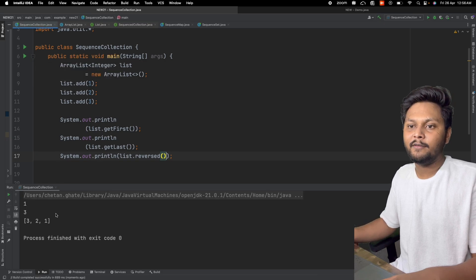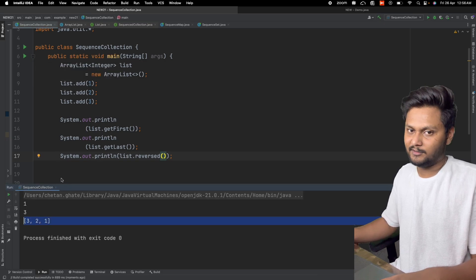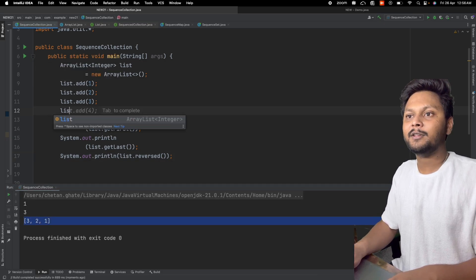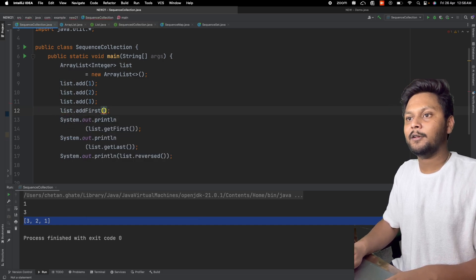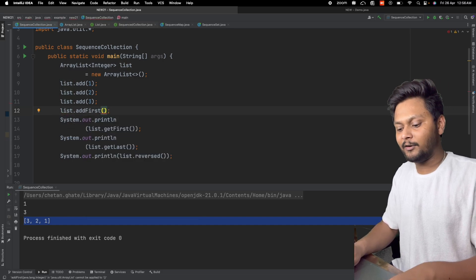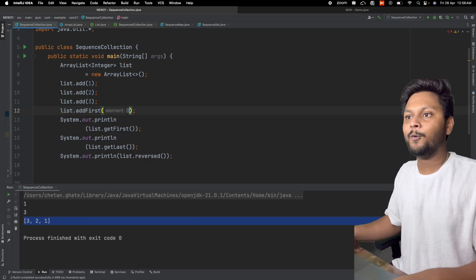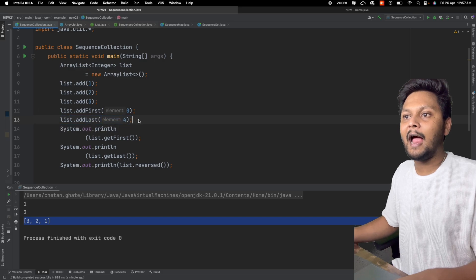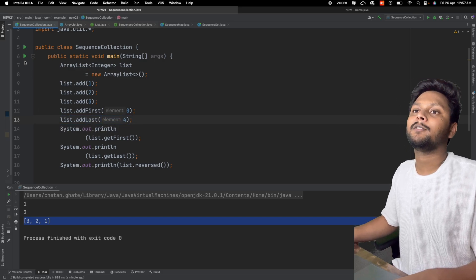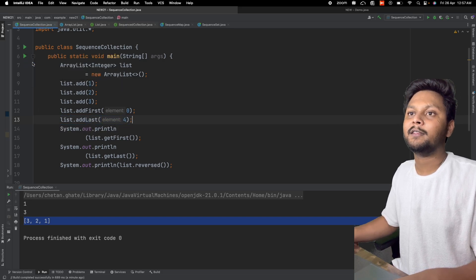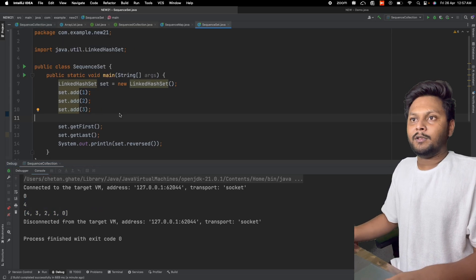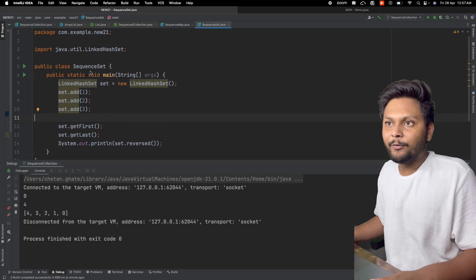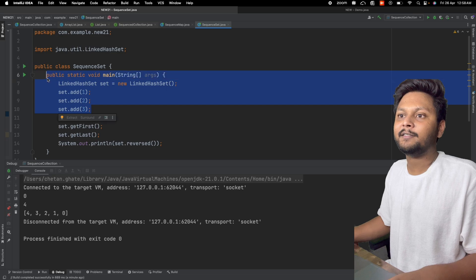We also have addFirst and addLast methods. For example, list.addFirst(0) adds an element at the beginning, and list.addLast adds one at the end. Running this code gives us the respective output. Now let's move to SequencedSet with a LinkedHashSet.